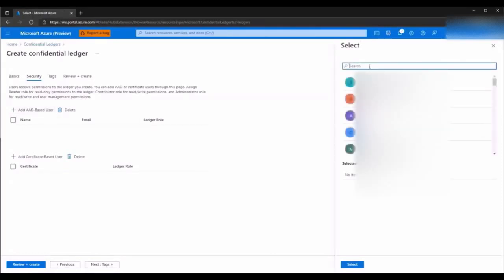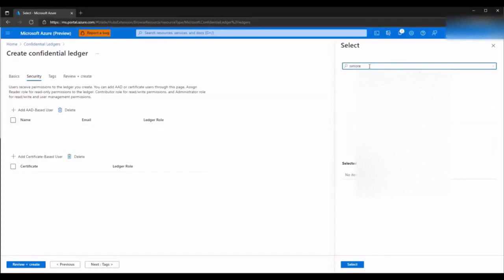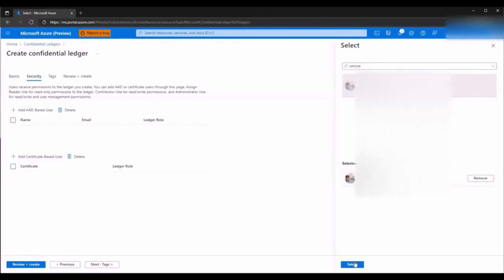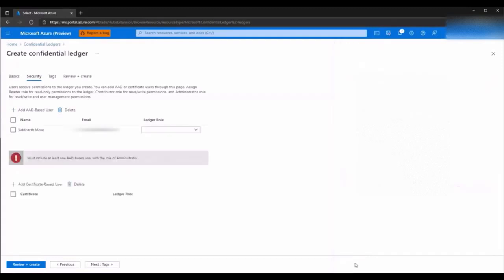Here, I search for an AAD user to add and assign a ledger role.